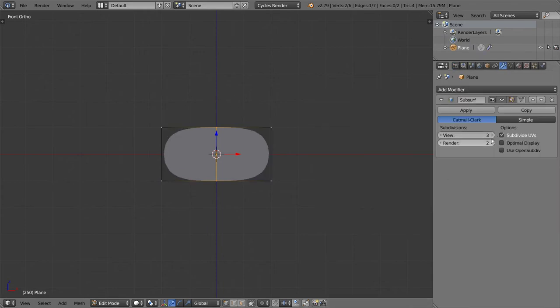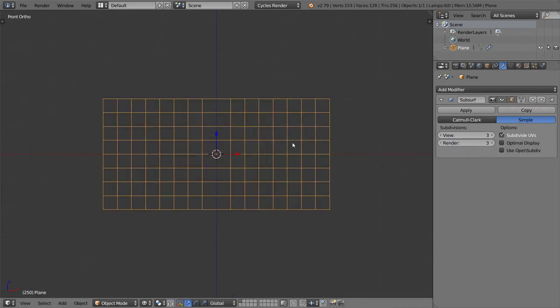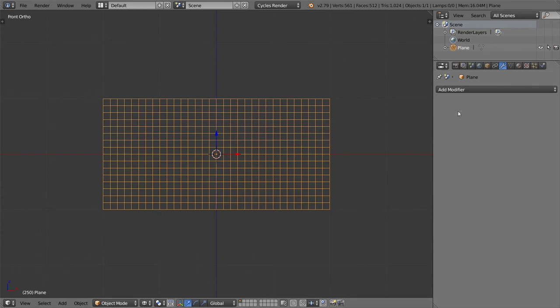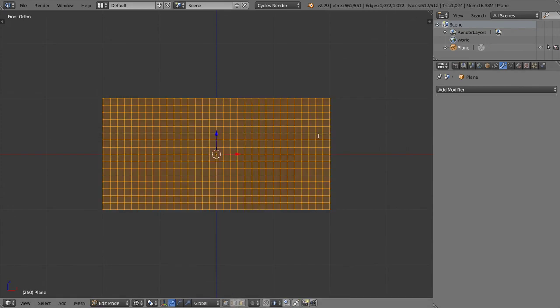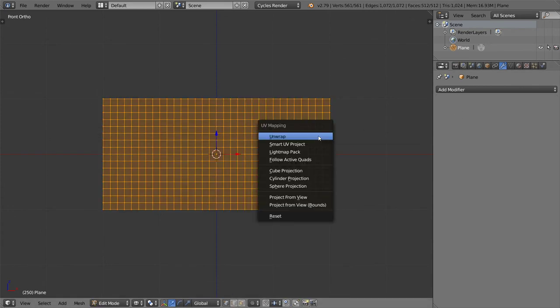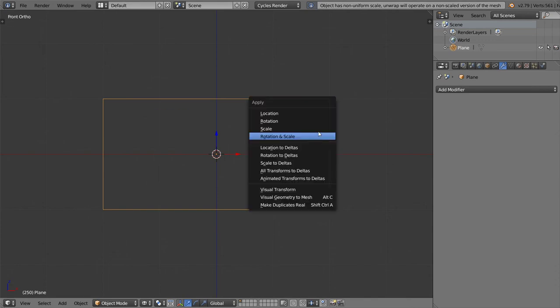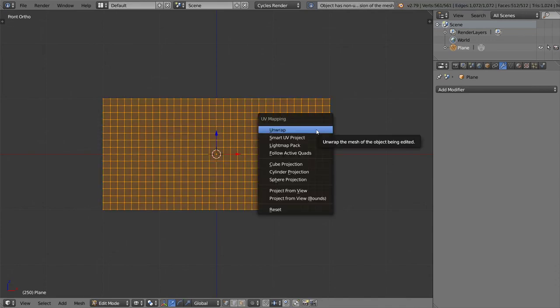After that we will select all and unwrap this one. We can apply the scale and unwrap again.